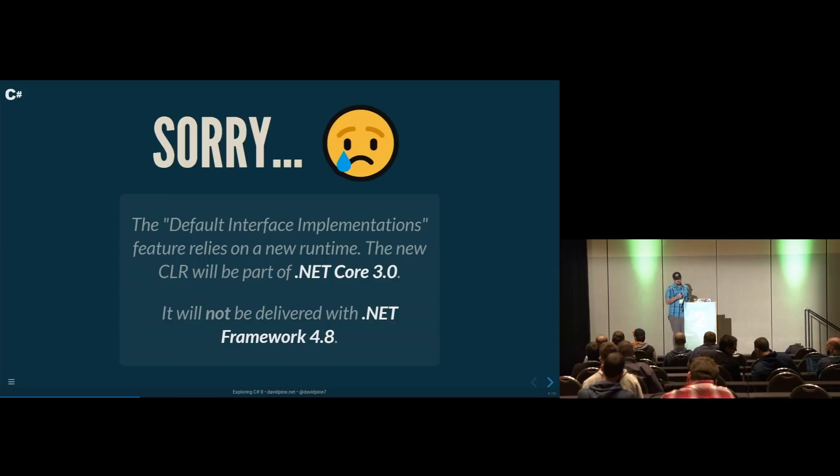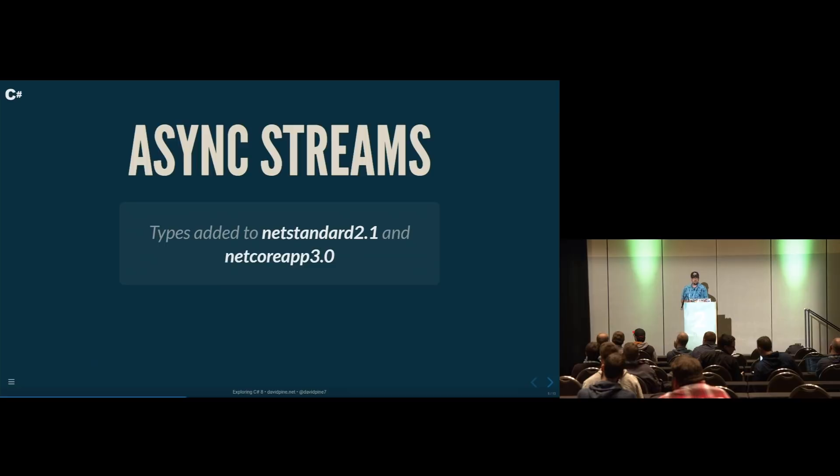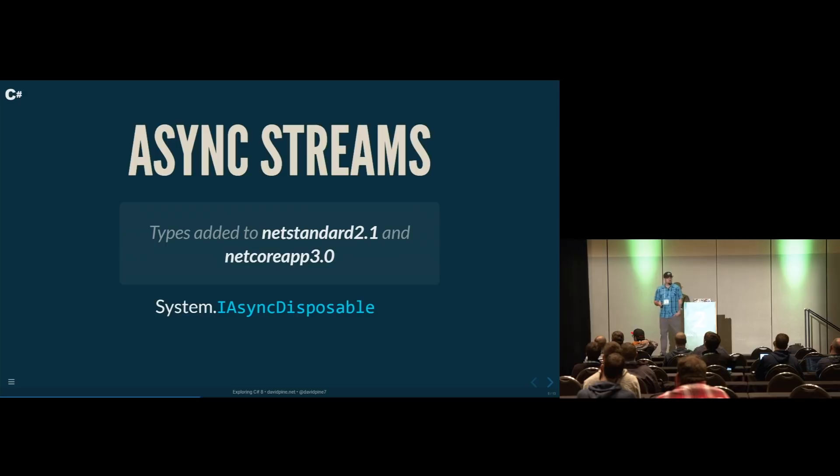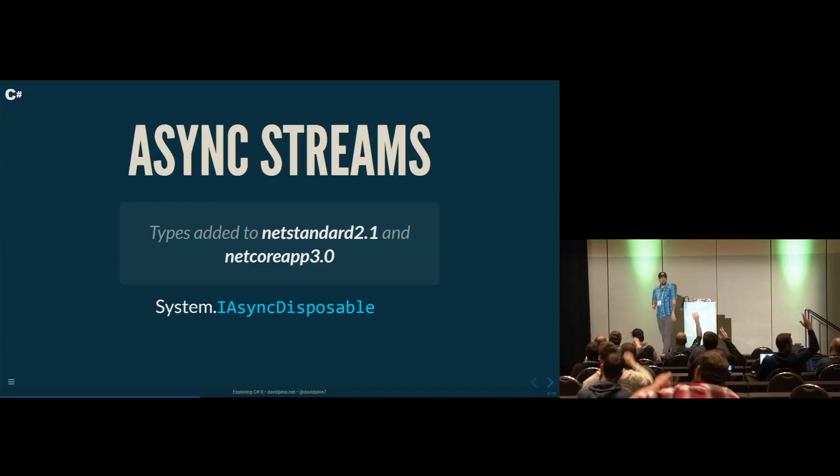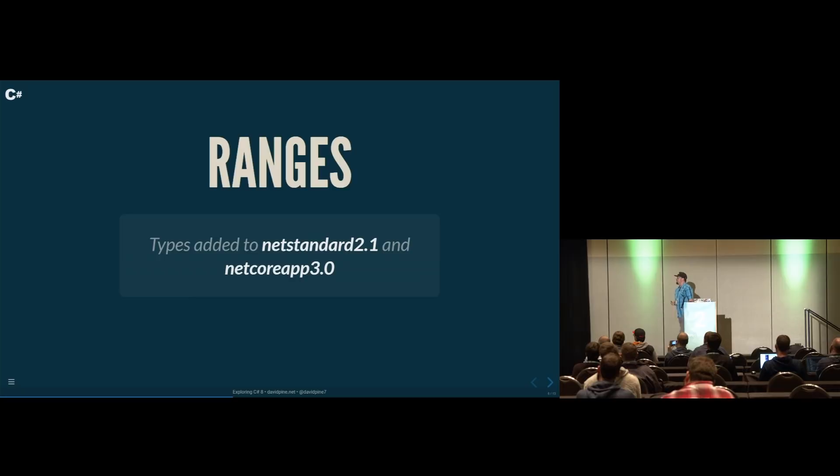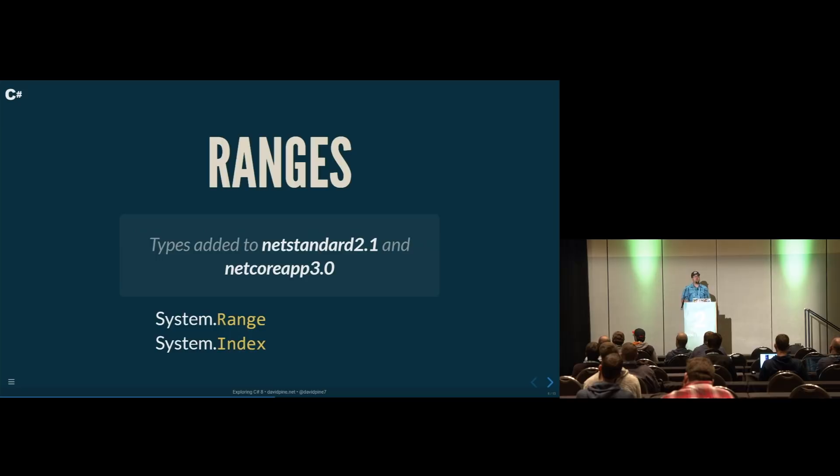So we're going to start looking at async streams. We're going to cover some of the types that were added and justify why some of these features require changes under the covers. There are some new types that were added: system.iAsyncDisposable, system.iAsyncEnumerable of T and iAsyncEnumerator of T. Then we have ranges: system.range and system.index. Those are just some of the new types that were added and some of the reasoning why not everything can be just magically there from the compiler.